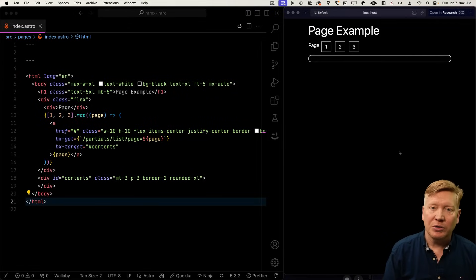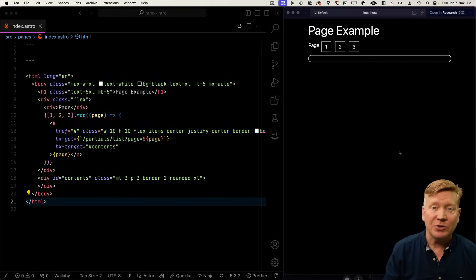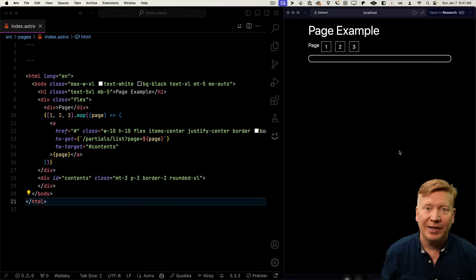But of course, now when you click on one of those, that hx-get, which is going to slash partial slash list is getting a 404 because there's no partials list. So let's go create that.